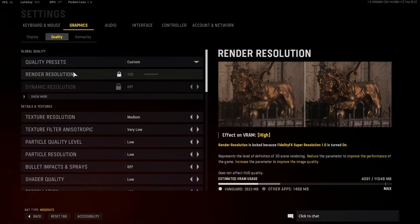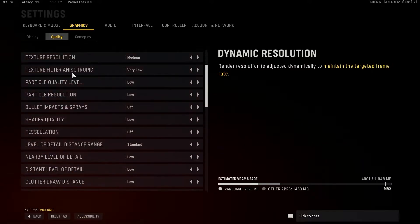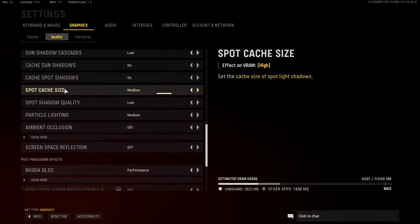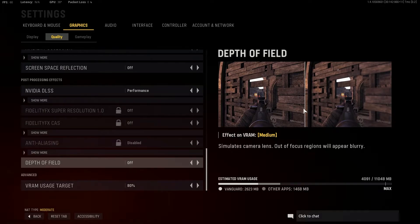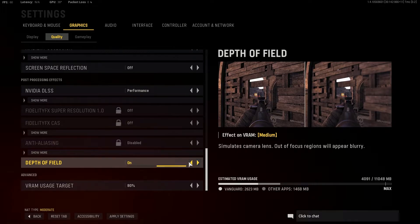For quality, we're going to go all the way down to the very bottom and we're going to look for the setting that says depth of field. This makes it so that things around you are in focus or out of focus when you're looking at things that are far away or ADS. You can go ahead and change your depth of field to on or off.